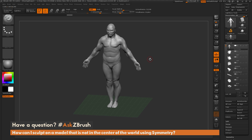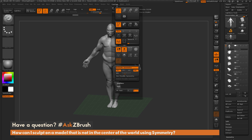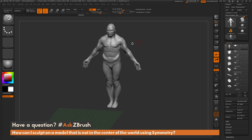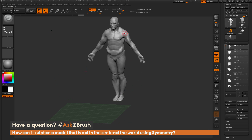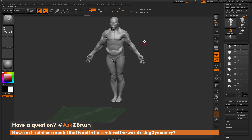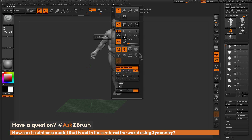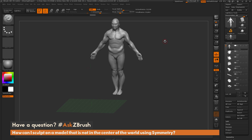Now that he's repositioned to the center of the world, turn on symmetry and sculpt — you'll get the symmetry effect working correctly. After sculpting, go back to the Transform palette and click C Pivot, which returns him back to his original location. So you can use S Pivot to temporarily position the model at the center, then C Pivot to return it to its original location.